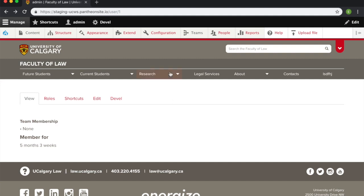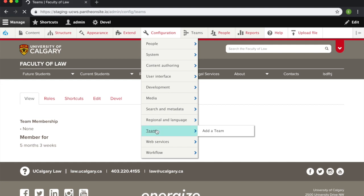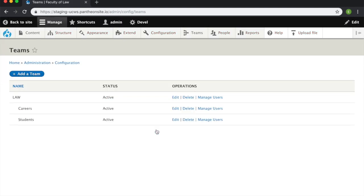To add a team, go to the Configuration tab and down to Teams. Here, click Add a Team.